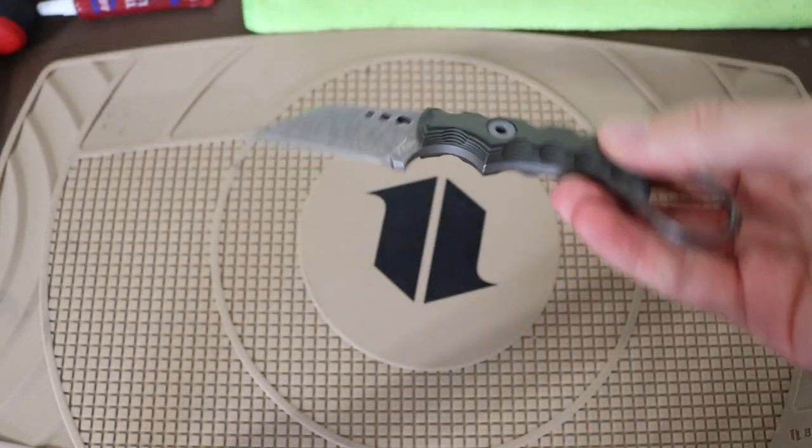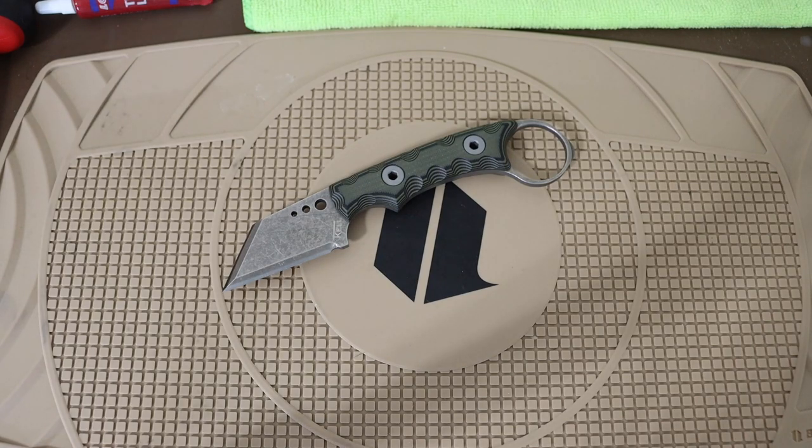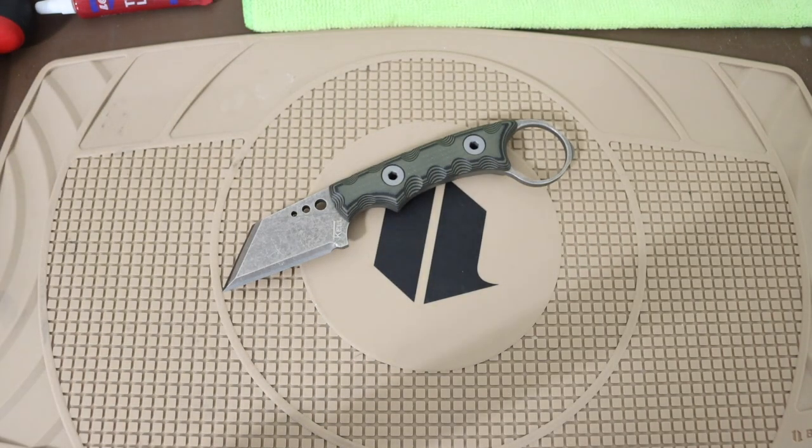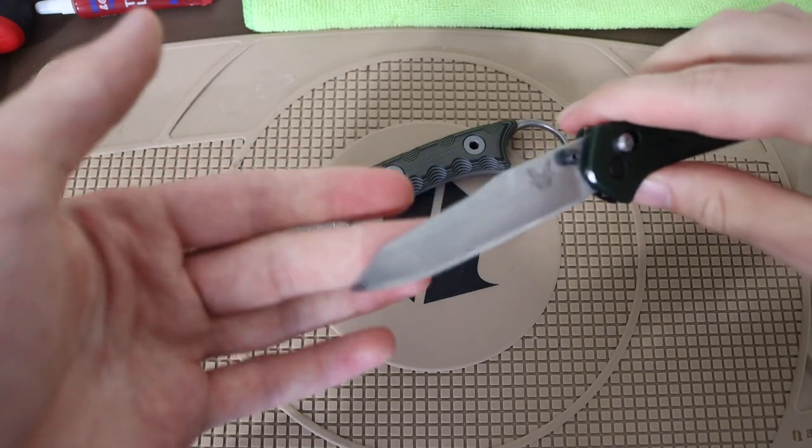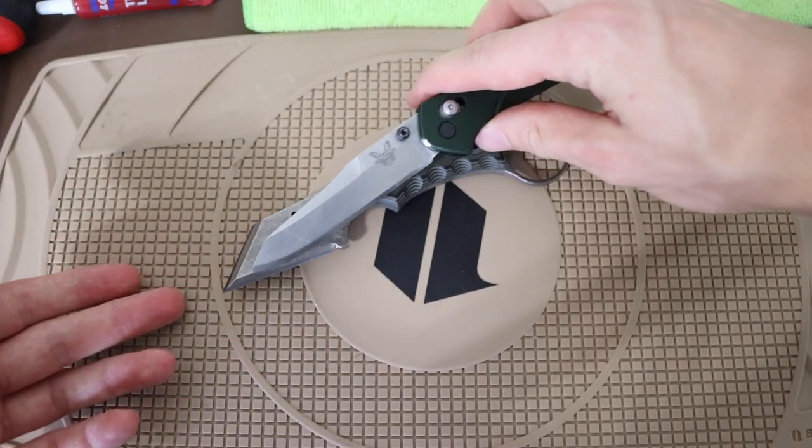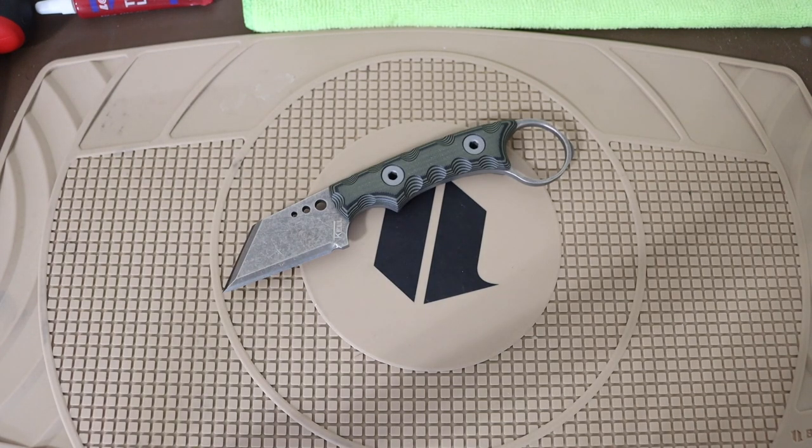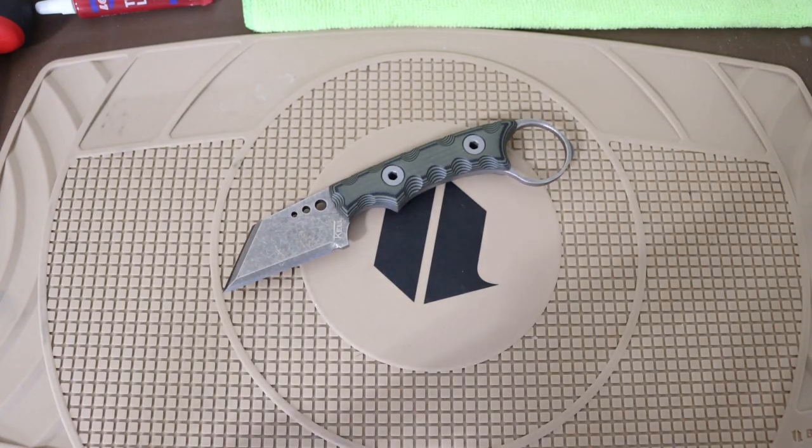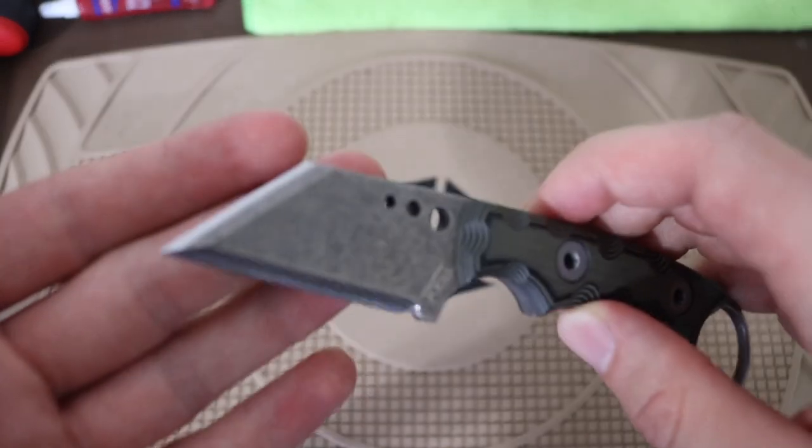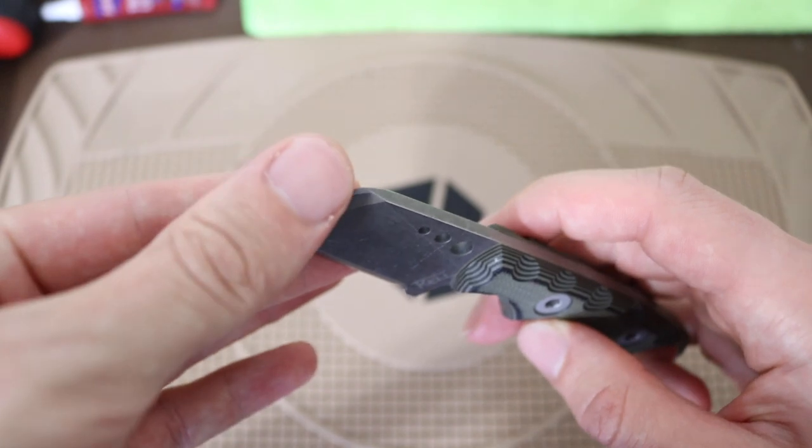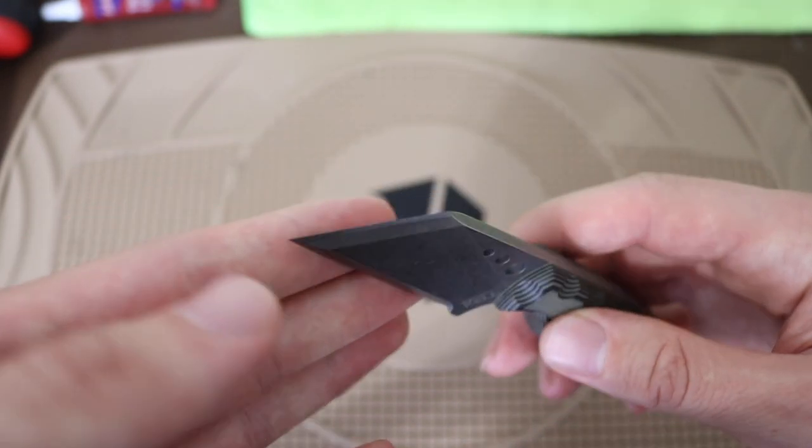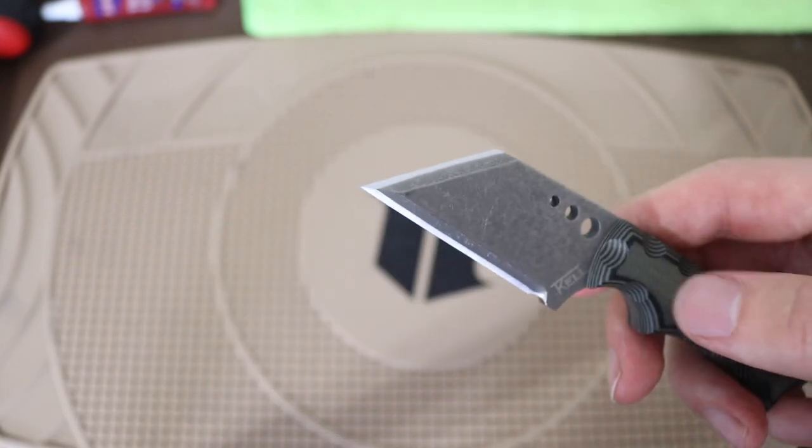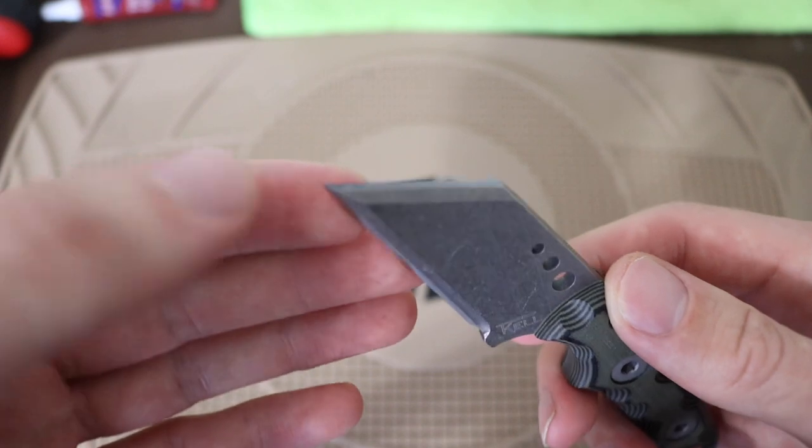This is what T-Cal calls their reverse tanto. You can probably get the gist, it does look like a reverse tanto akin to something like a Benchmade 940 in its blade shape. But one thing that is cool about the reverse tanto that T-Cal does is the fact that it has this nasty little sharpened upper swedge.